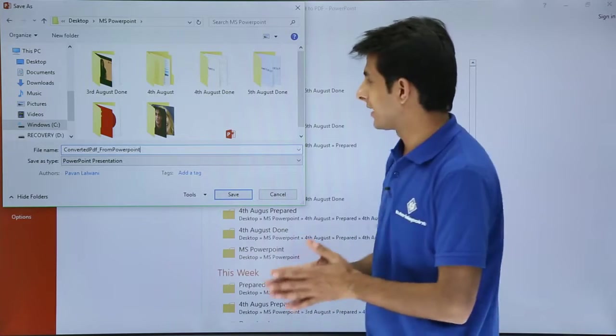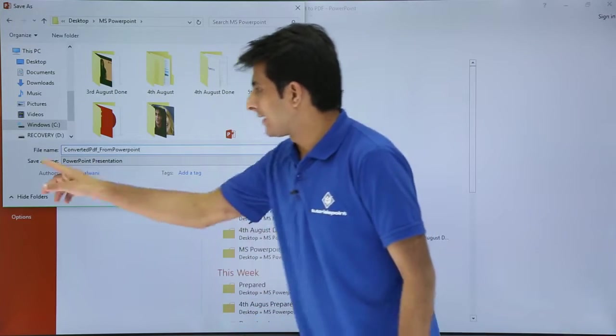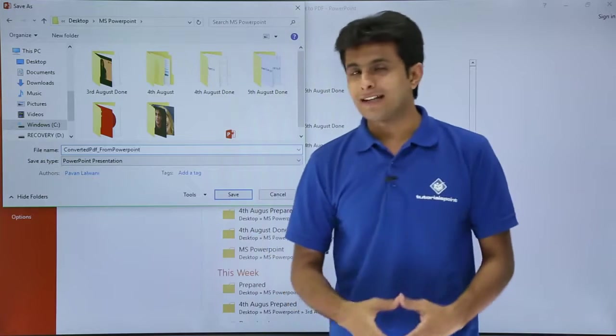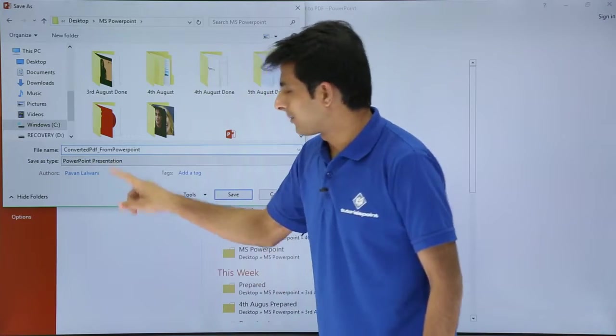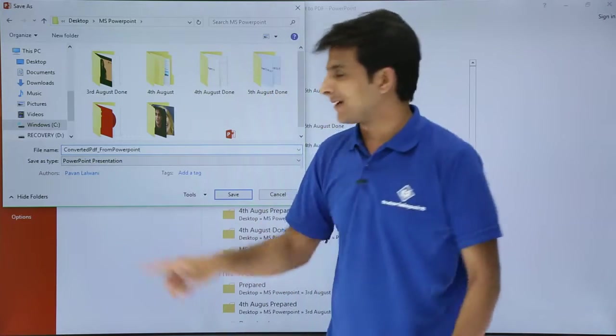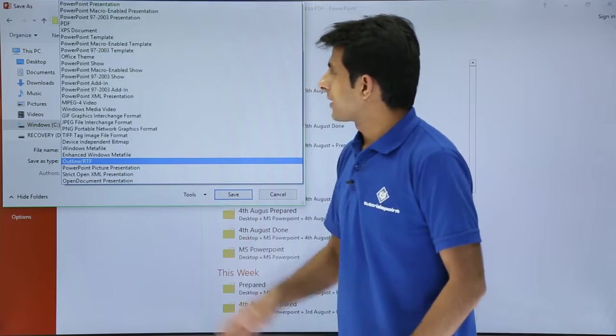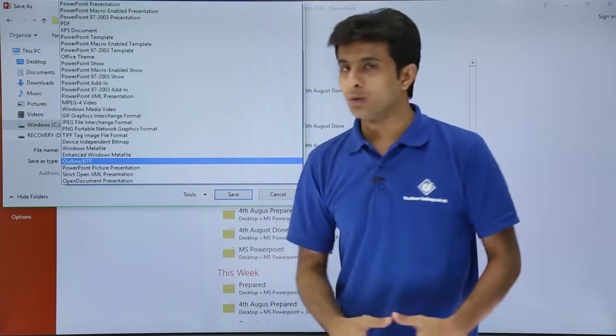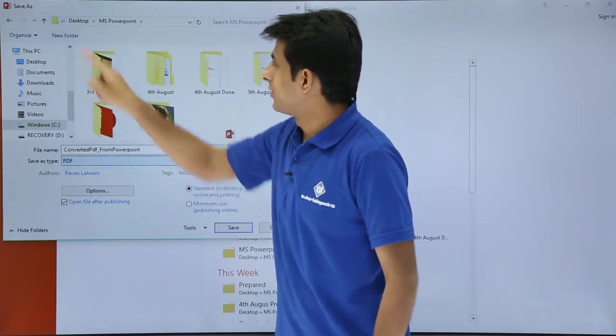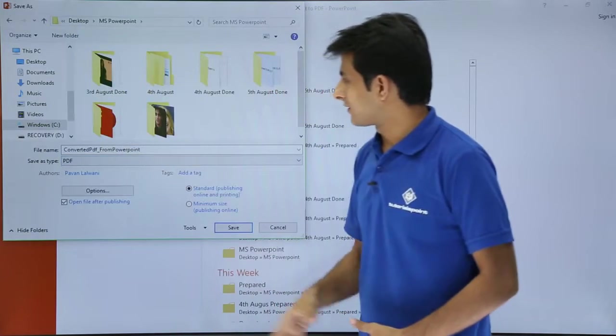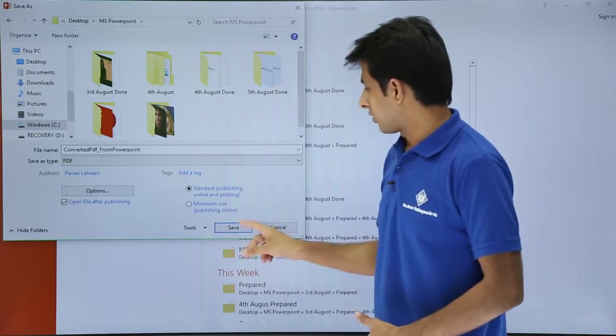The name I've given as converted PDF from PowerPoint and I'll select the Save As type from here. I'll not select PowerPoint presentation but I'll select something else, that is PDF. If you see the fourth one, that extension is PDF. I'll select here, that's a Save As type, and I'll click on Save.